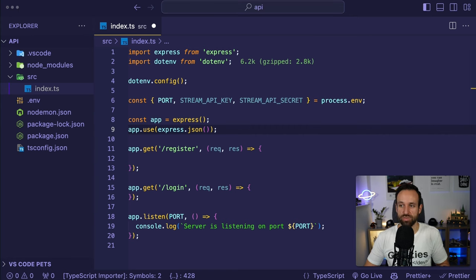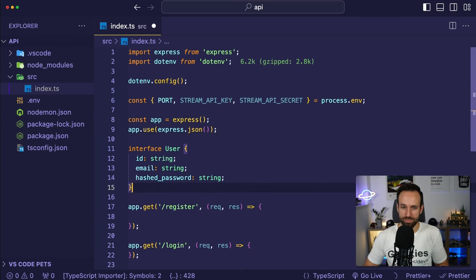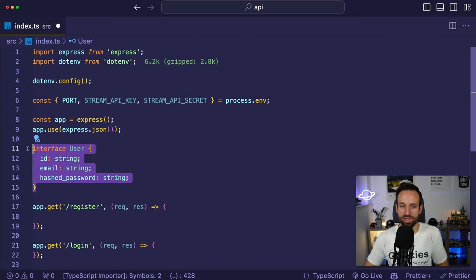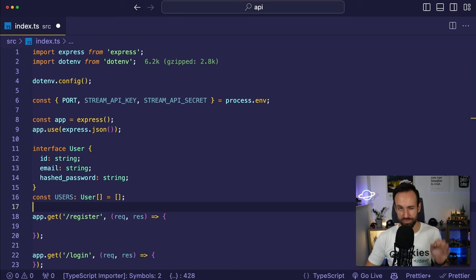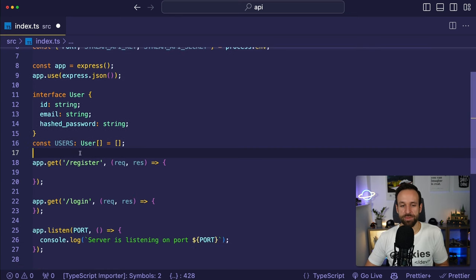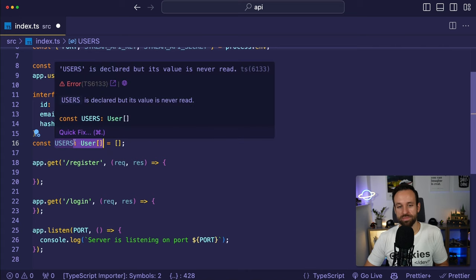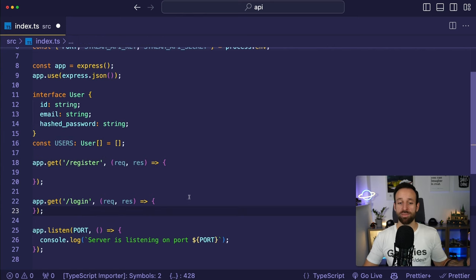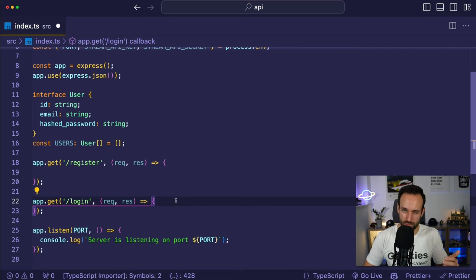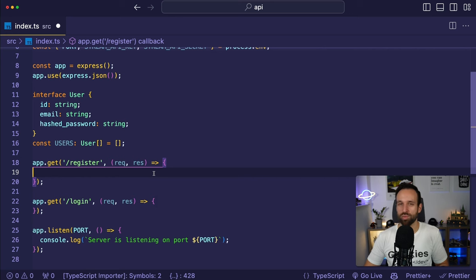Then we hash the password using genSaltSync and hashSync from bcrypt. I'll create the salt once when the server starts rather than every time the function is called. Even though this is a fake API, I still want to store hashed passwords rather than plain text.